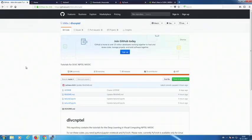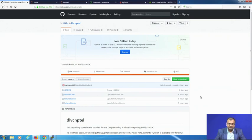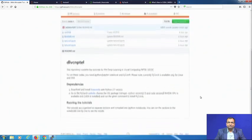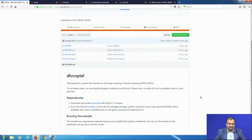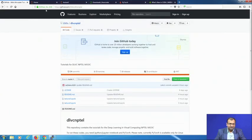Without much delay, let us get started. We have put everything onto one GitHub page which gives you a single consolidated window into all of your tutorials conducted here. The address is github.com/iitcliff/dlvcnptel.